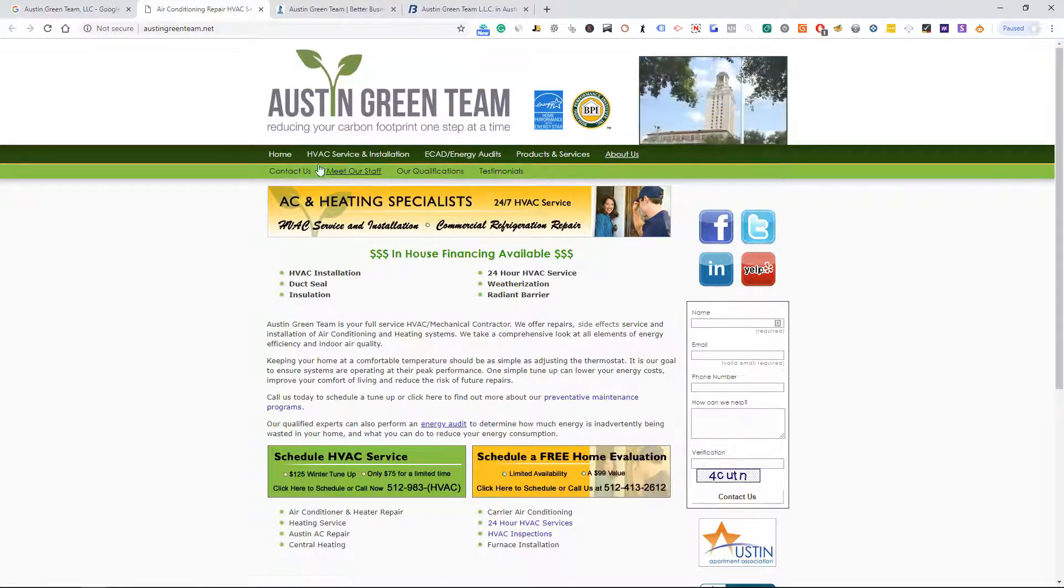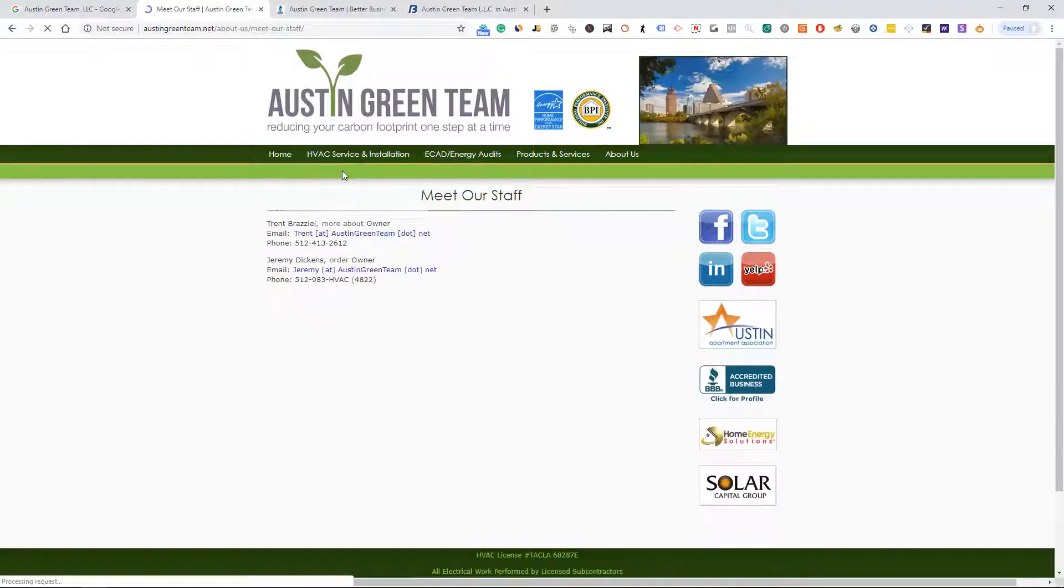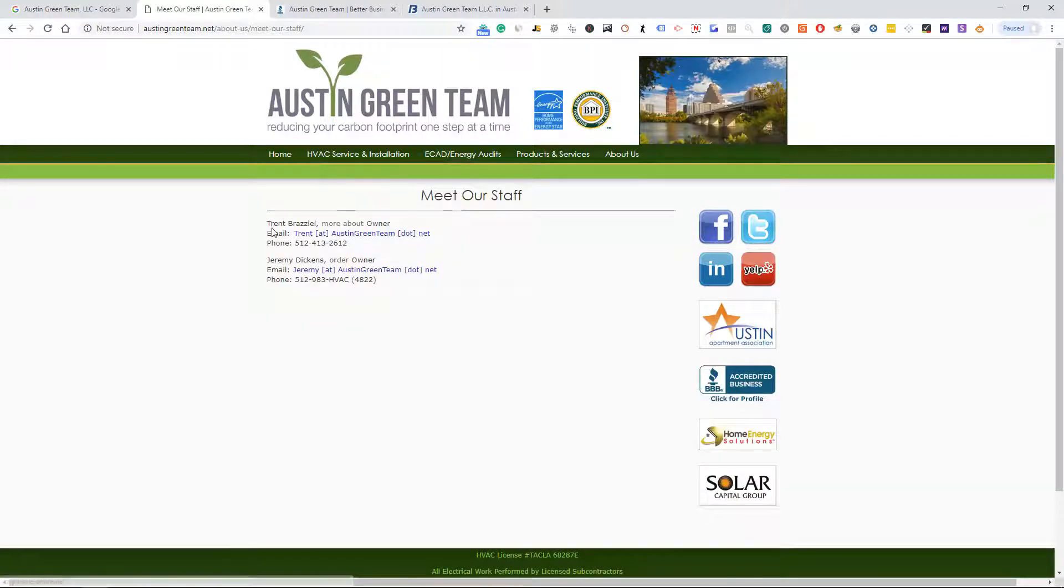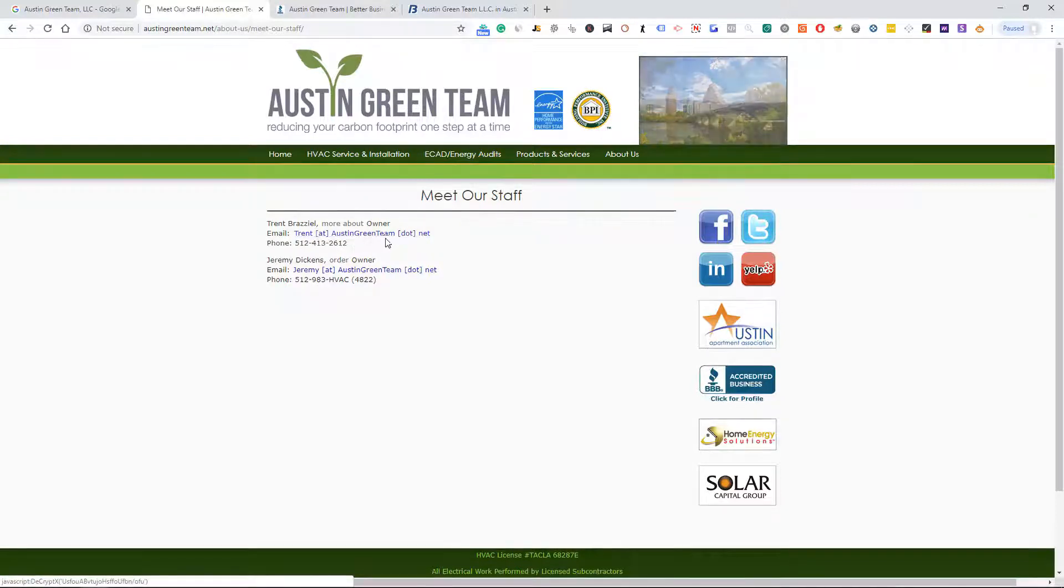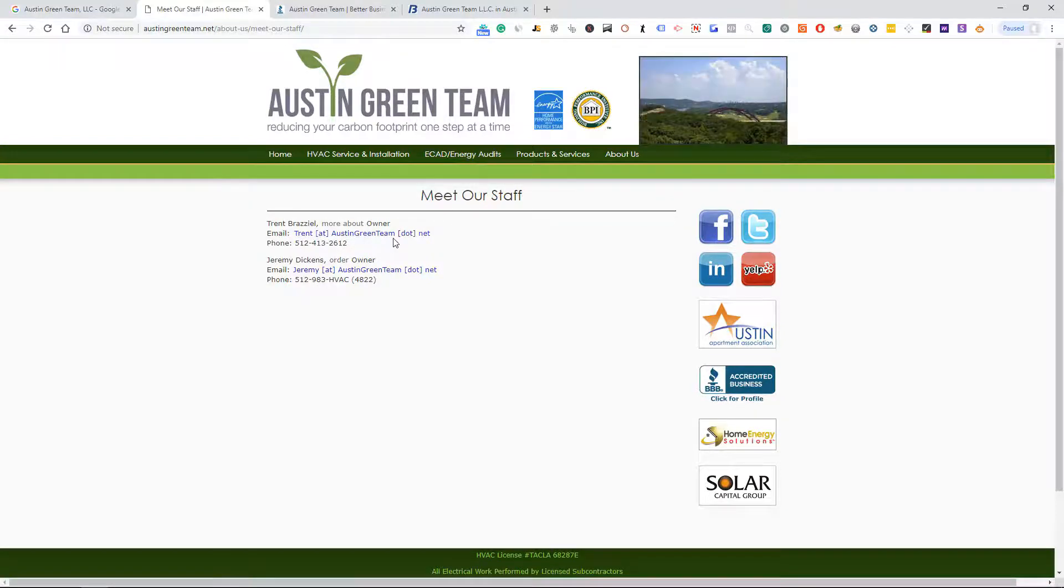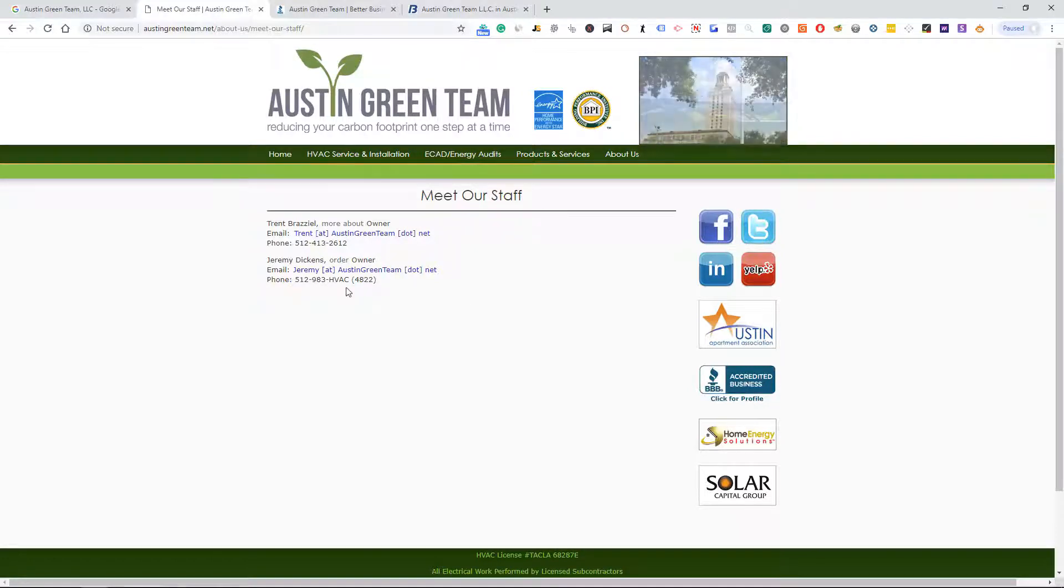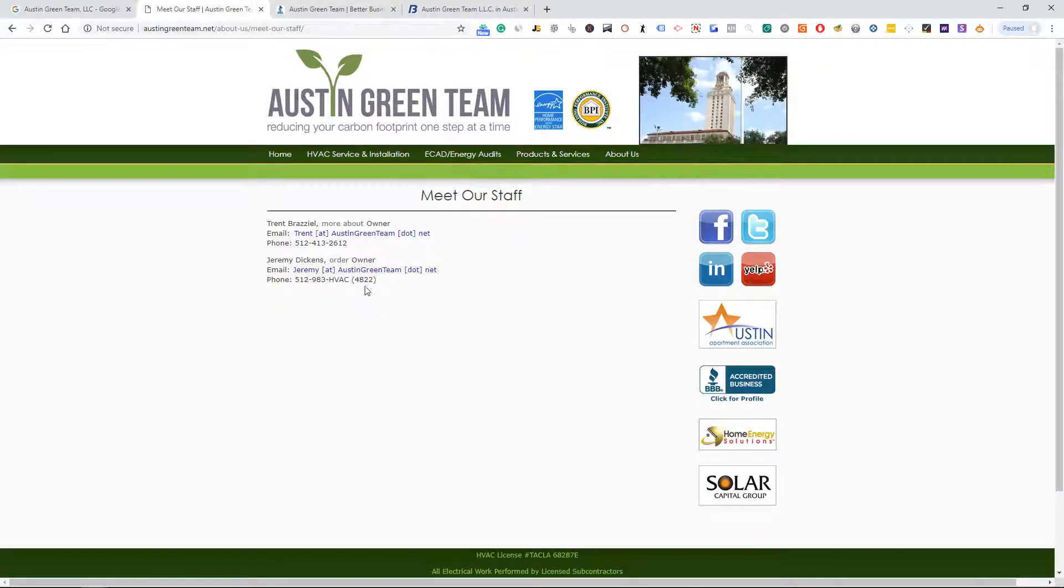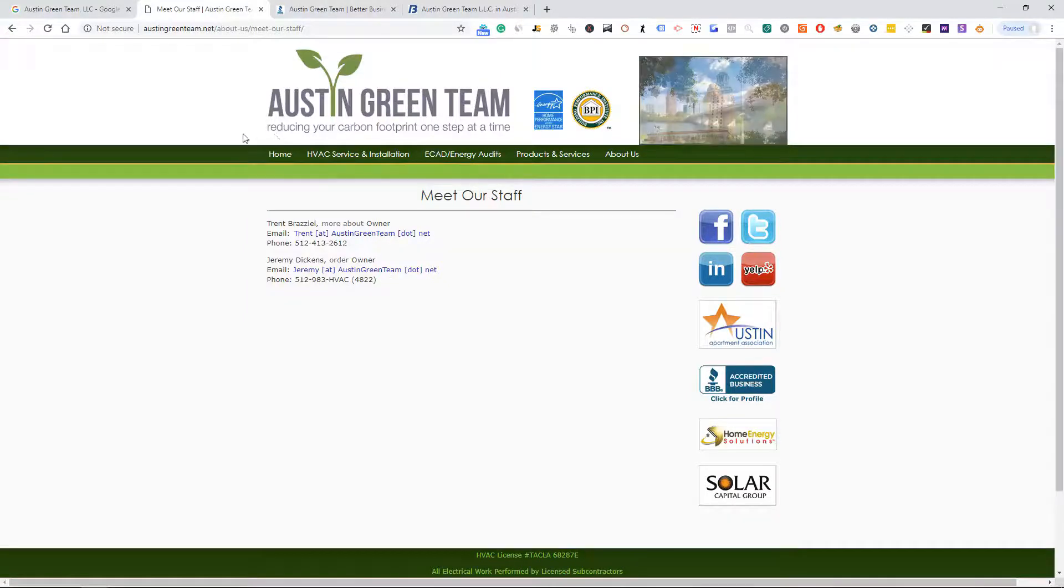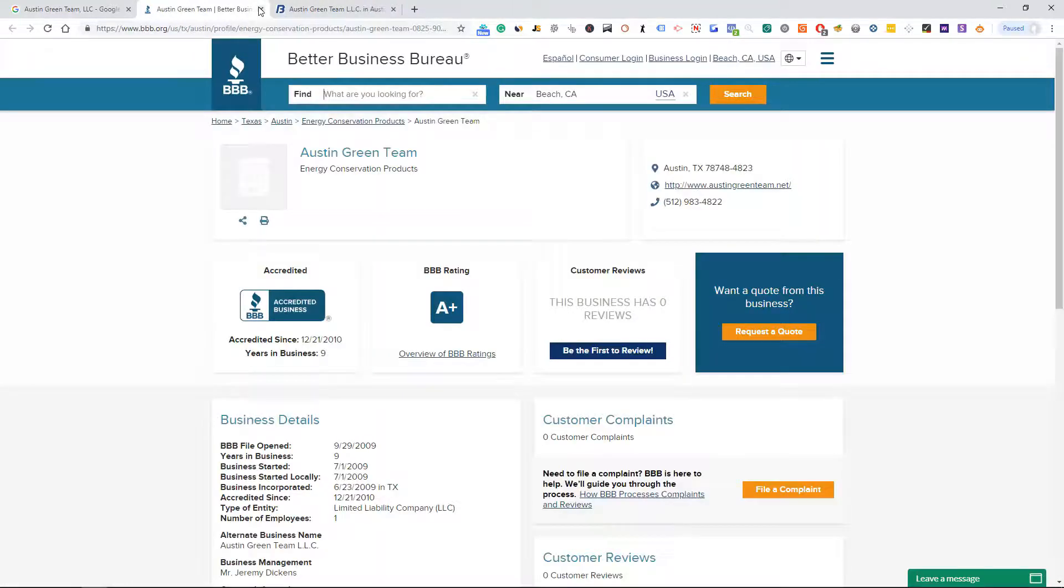I'm gonna go ahead and go to the About Us. Doesn't look like their website works. I'm gonna go meet our staff. All right, there we go, we got Trent as the owner and it says Trent at Austin Green Team dot net. Okay, so he's got his email as well. We got another owner Jeremy, so we can email both of those as well.